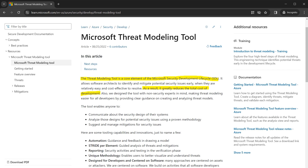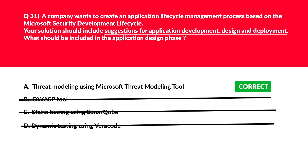Looking at the official documentation: the Threat Modeling Tool is a core element of the Microsoft Security Development Lifecycle (SDL), and it greatly reduces the total cost of development. Remember the keyword: Threat Modeling Tool — STRIDE. We'll lock option A, threat modeling using the Microsoft Threat Modeling Tool, as the correct answer.